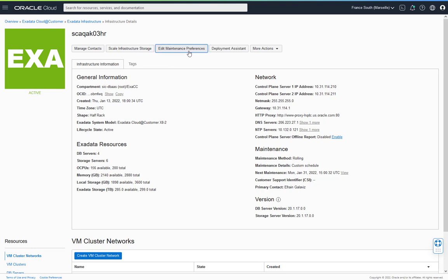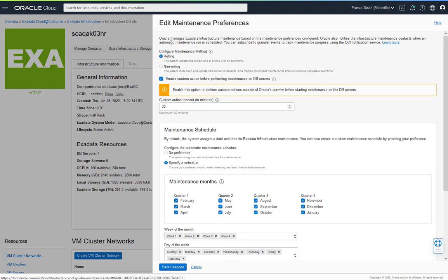We can click on this button and it'll bring up a page to edit the preferences for maintenance that has yet to be scheduled. There is the option to pick a maintenance method between the default of rolling — meaning the maintenance is done one database server at a time, restarting each database server and underlying VMs, but keeping all but the server having maintenance applied online — and cycling through those sequentially one at a time.